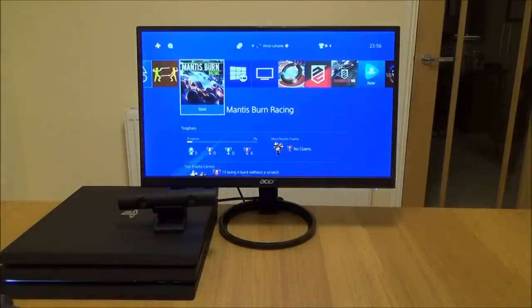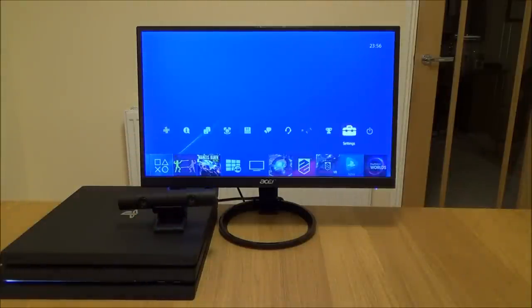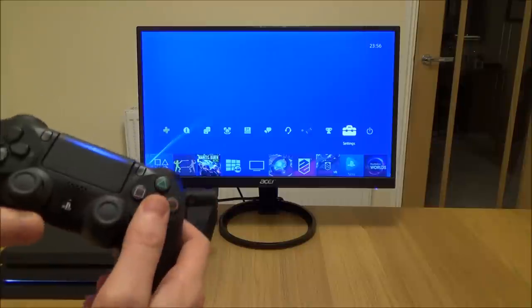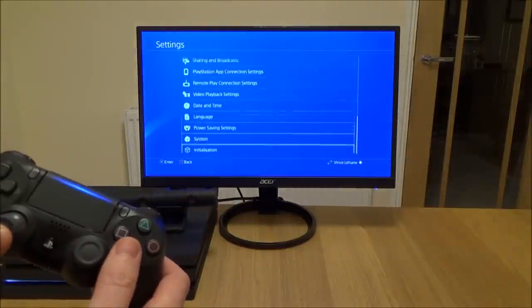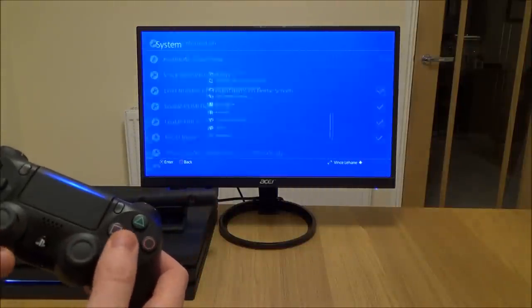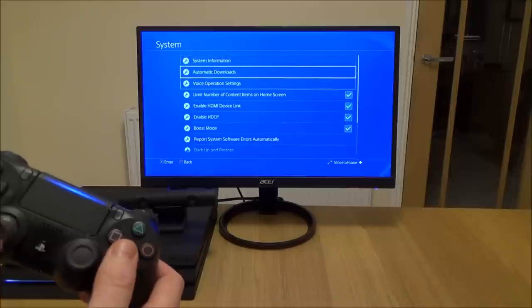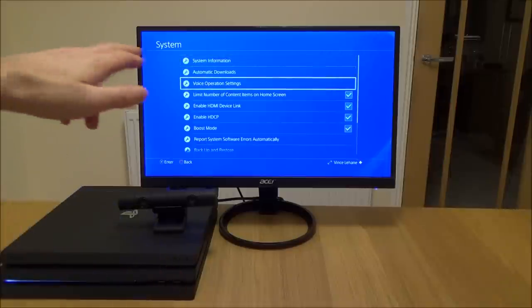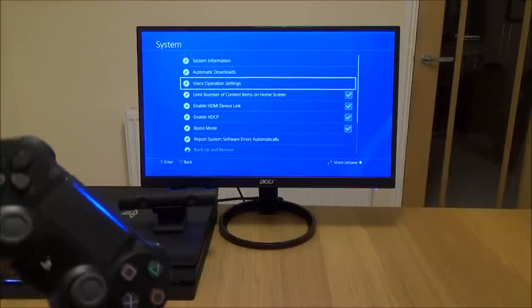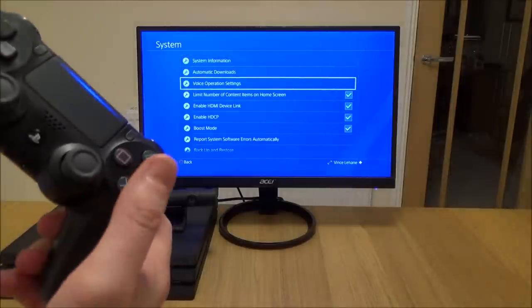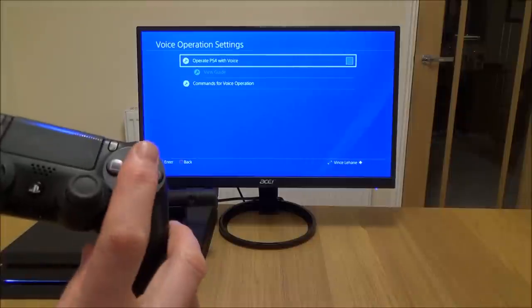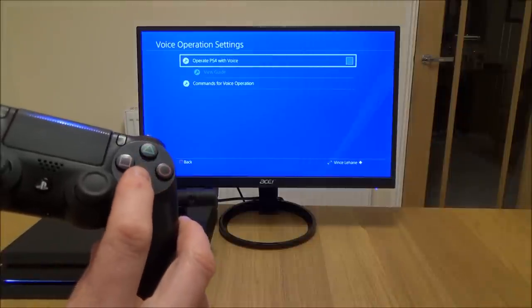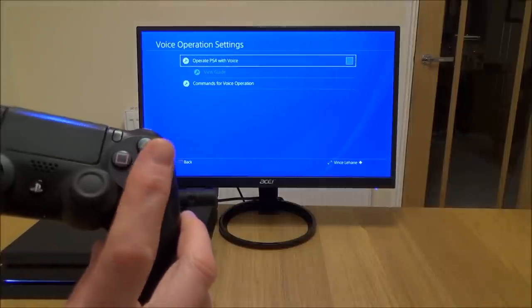So to turn it on we just need to go up to settings, and we need to go all the way down to system, and then we need to go down to the third one there which is voice operation settings, and just check that checkbox there, operate PS4 with voice.